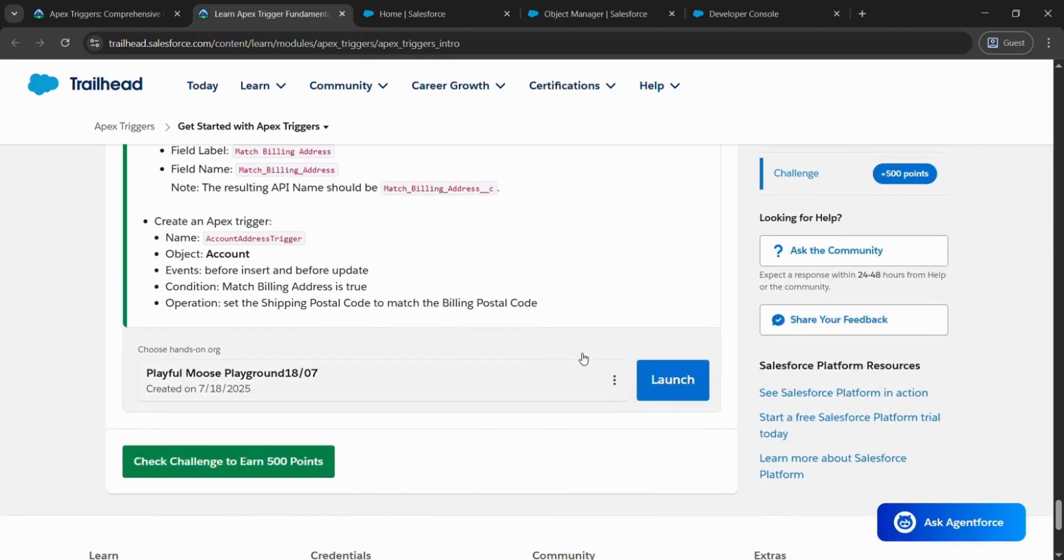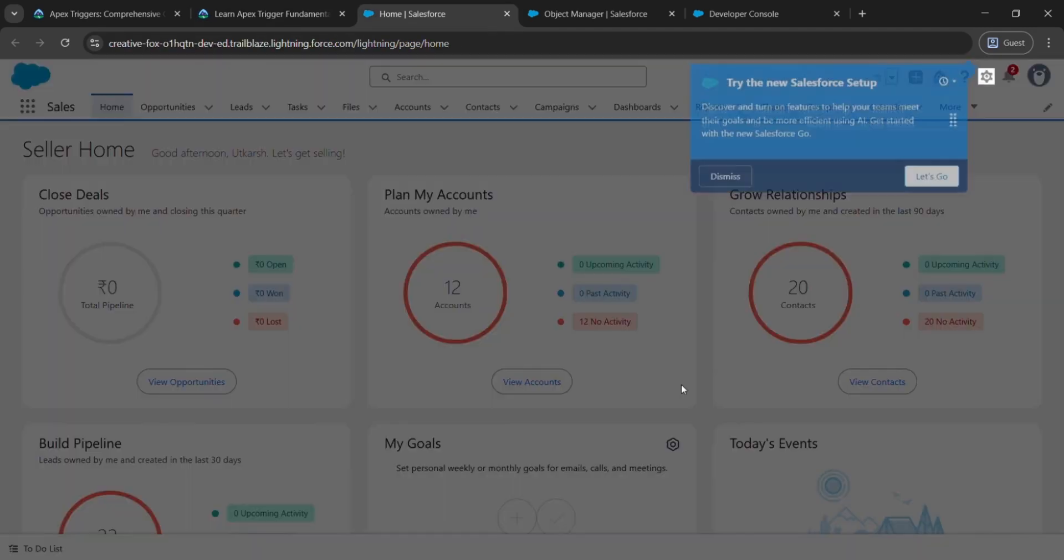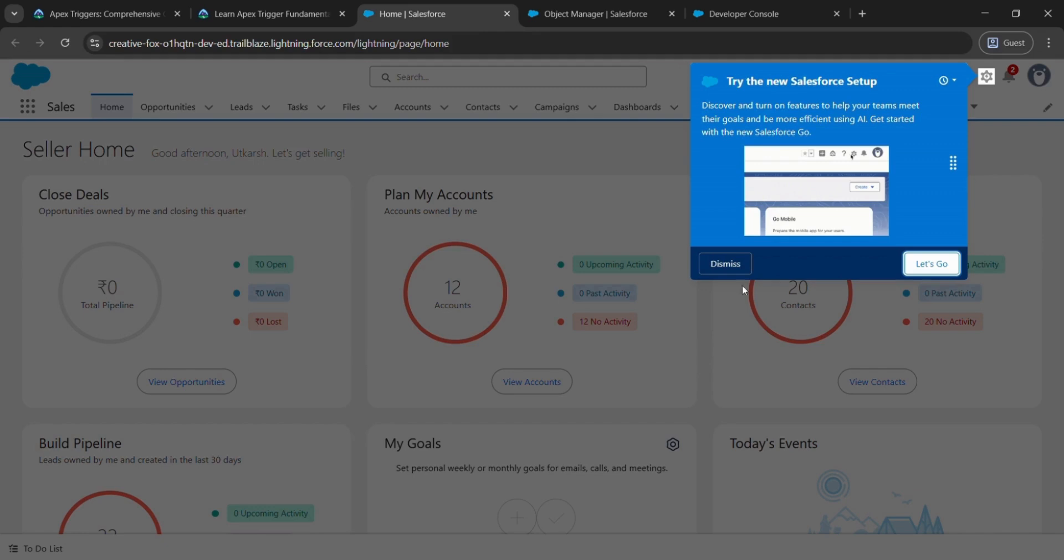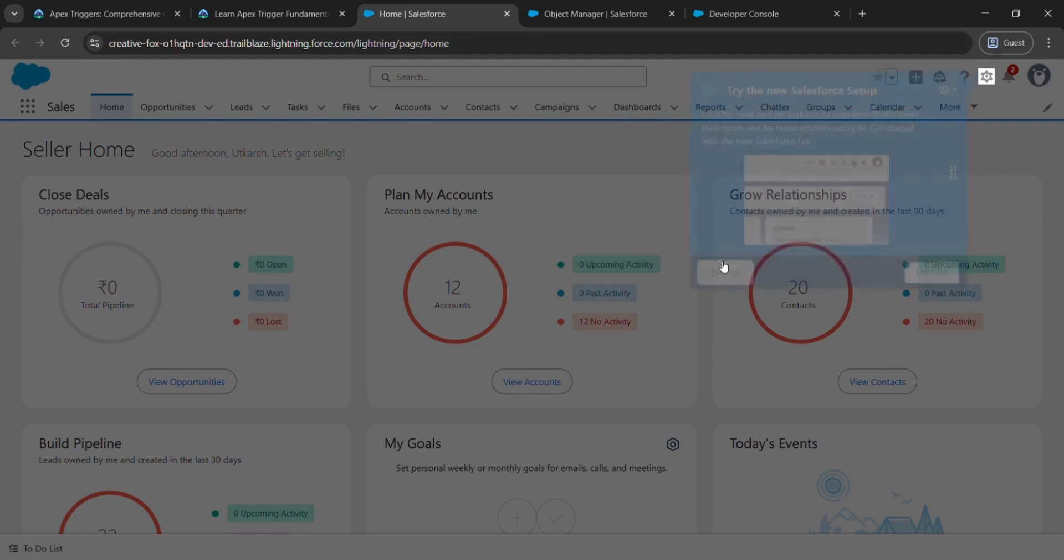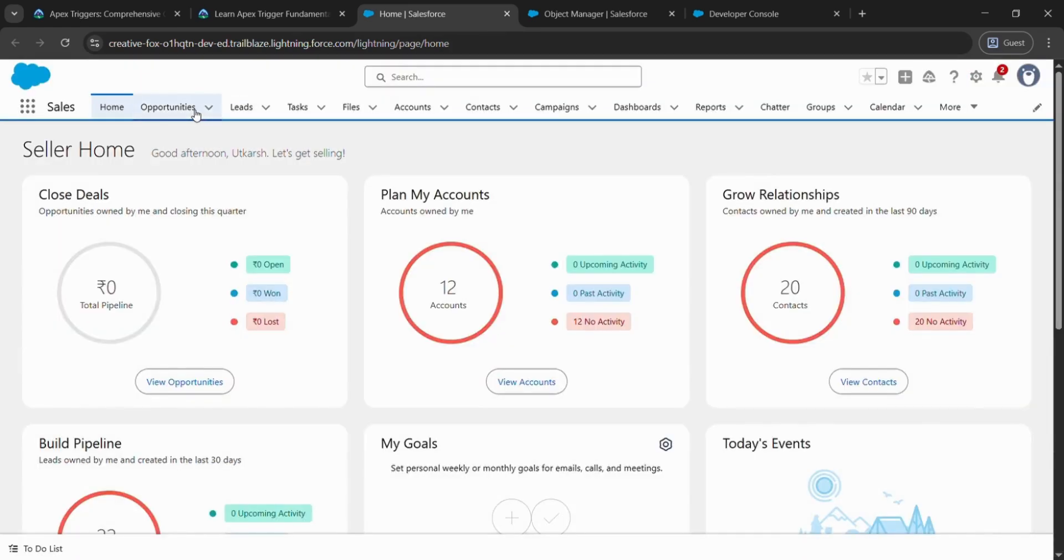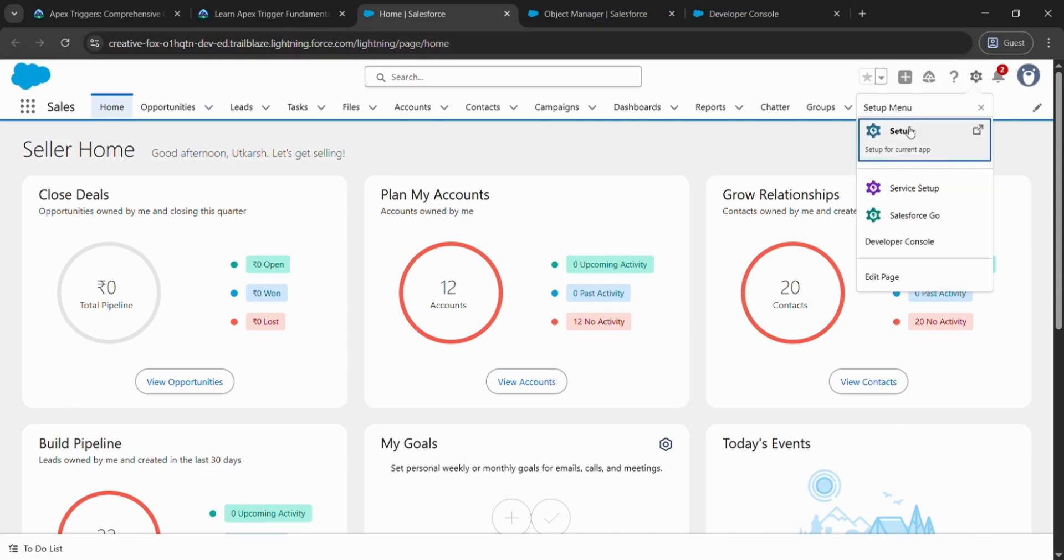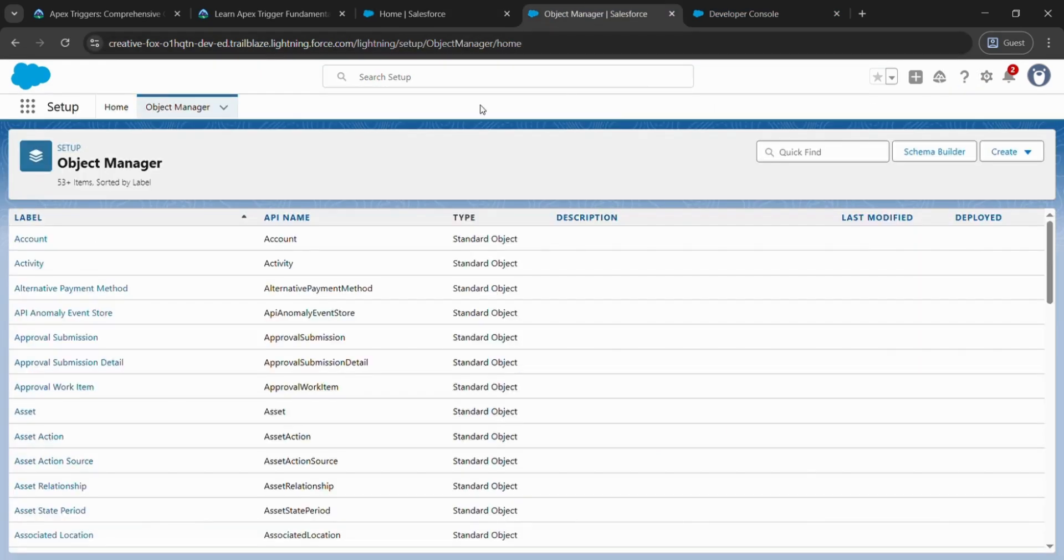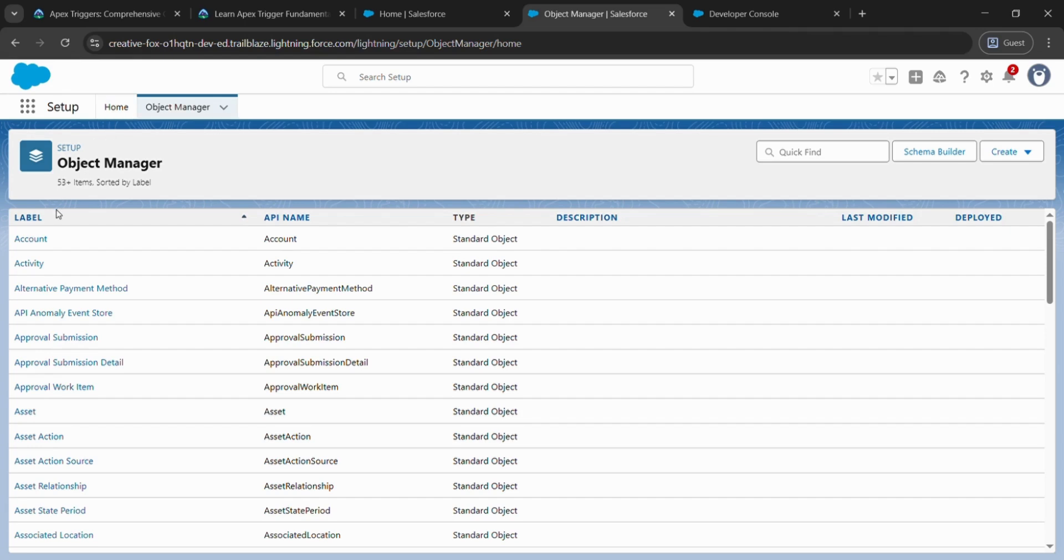After that, launch the changes. After launching, we will be landing here. Here, click on the gear icon and click Setup. After clicking, we will be landing somewhere here. Click on Object Manager—it's in the top left corner—and come to Accounts.